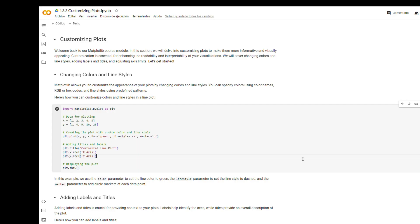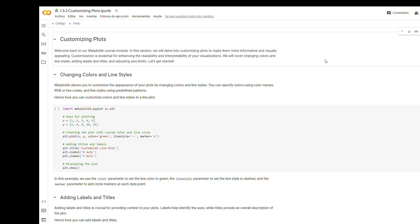Welcome back to our Matplotlib course module. In this section, we will delve into customizing plots to make them more informative and visually appealing. Customization is essential for enhancing the readability and interpretability of your visualizations. We will cover changing colors and line styles, adding labels and titles, and adjusting axis limits.